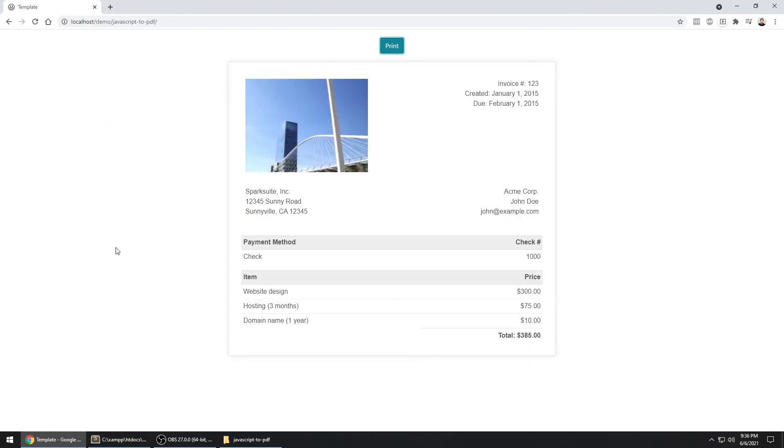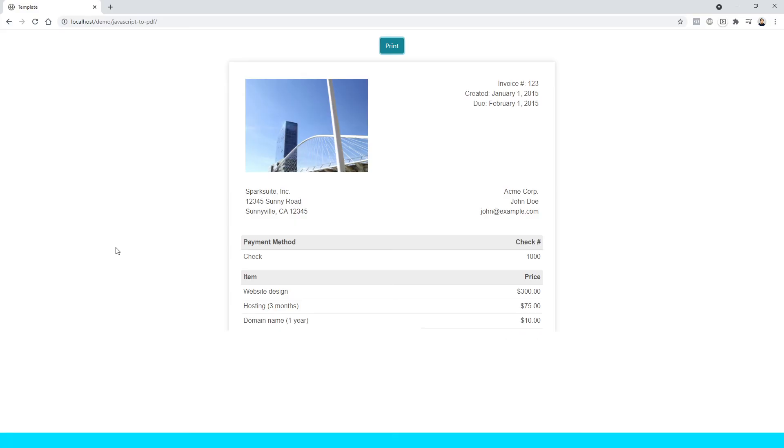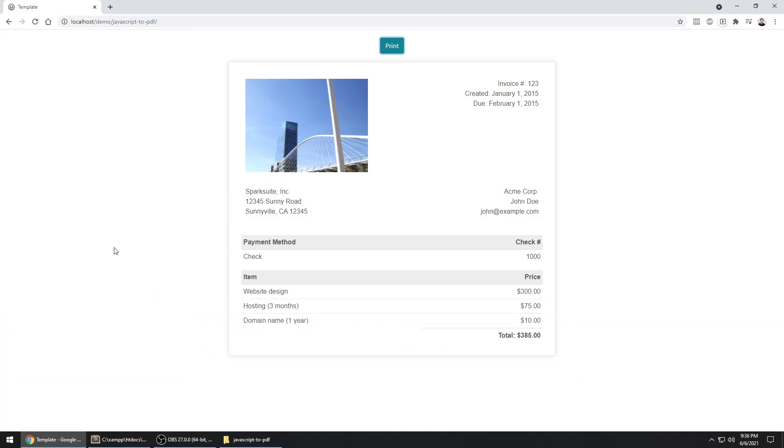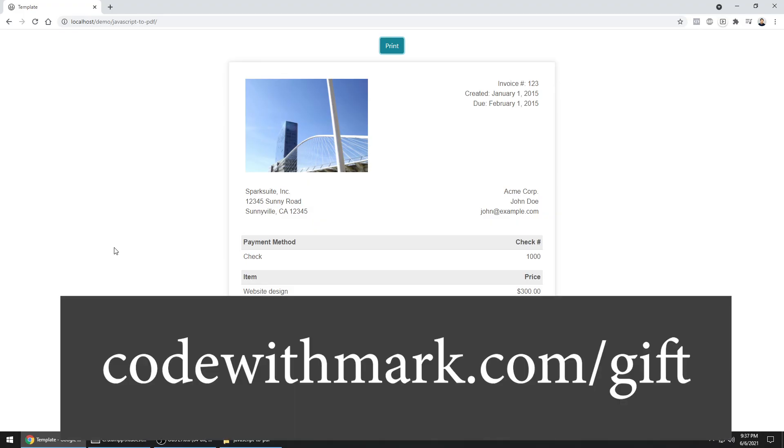If it really did help you, make sure you you know what to do. Subscribe to the YouTube channel as well as get your free gift from by going to codewithmark.com forward slash gift. And that's going to help you speed up your web development project. All right, guys. Happy coding. I'll see you in the next video. Bye-bye.